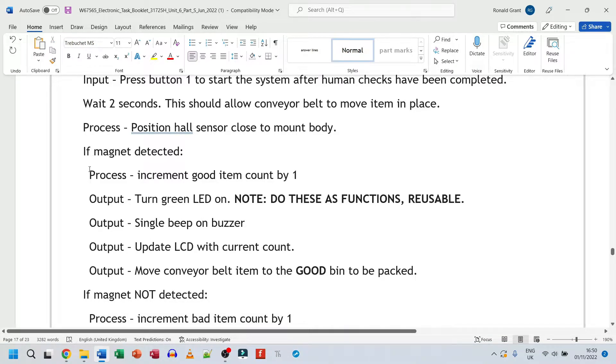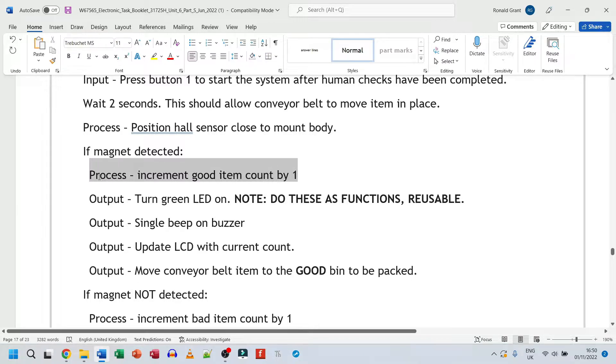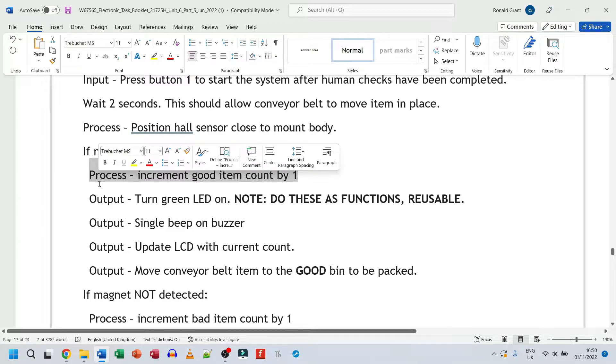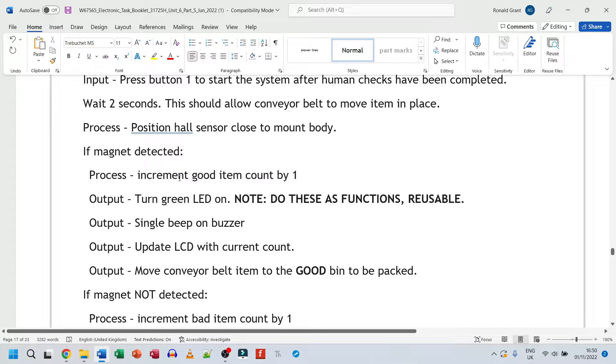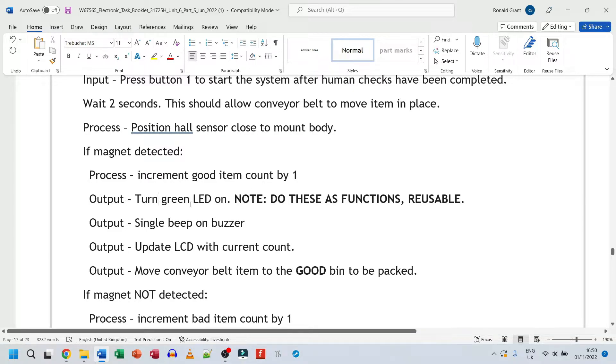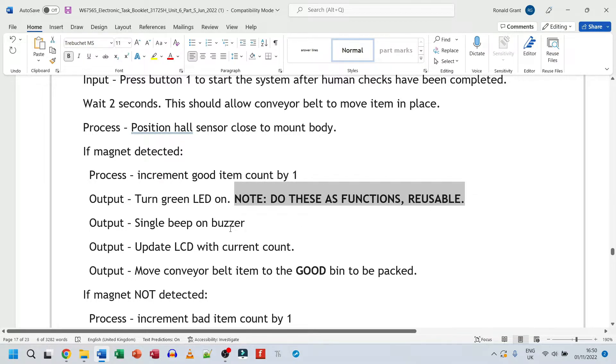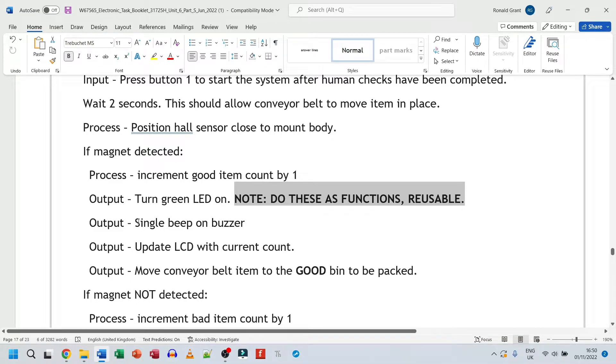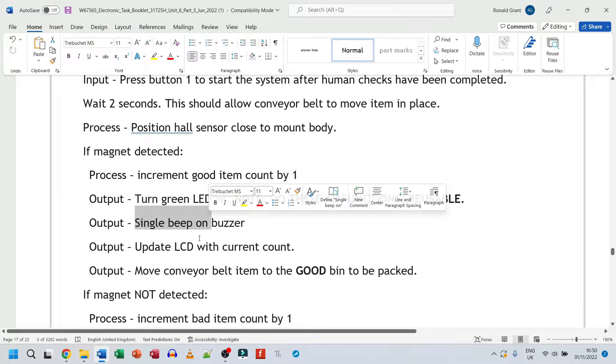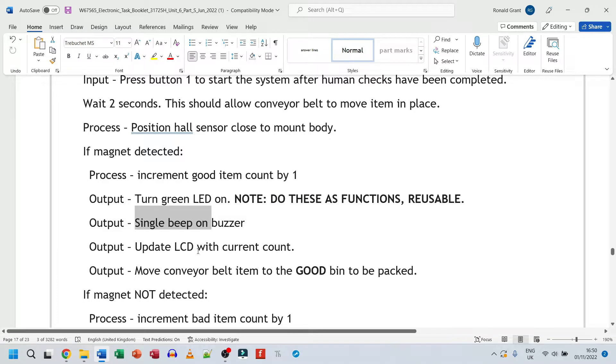So if the magnet is detected process, increment good item count by one. So remember we had a system that says good item count, bad item count, increment or increase good item count value by one. I would put turn on a green LED note. So this is just a note I made to myself. All of these individual things that we're doing, for example, turn the green LED on and off, make the thing beep once, update the LCD. We can put all of these in a function.